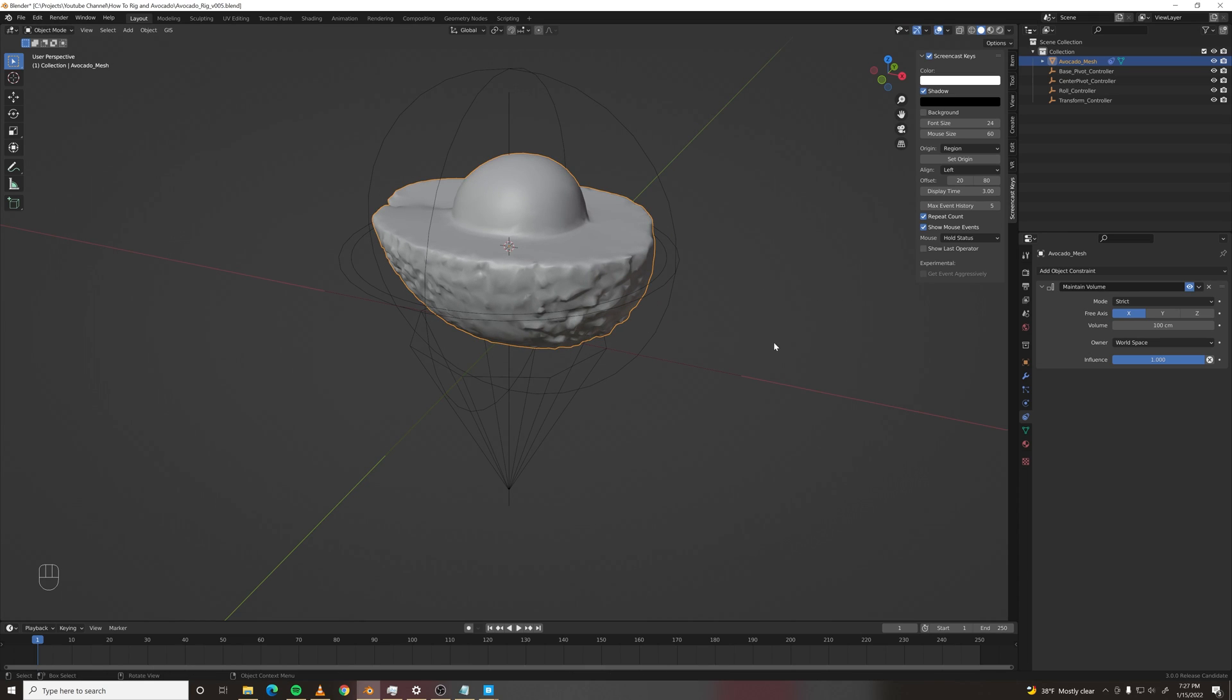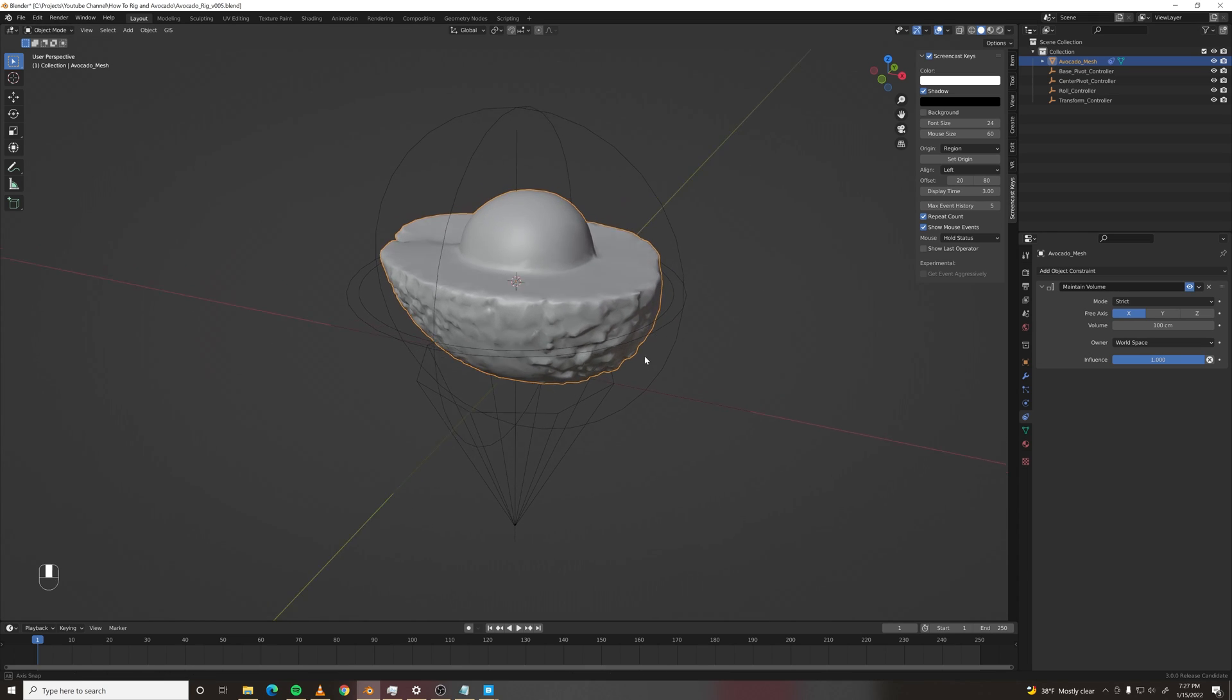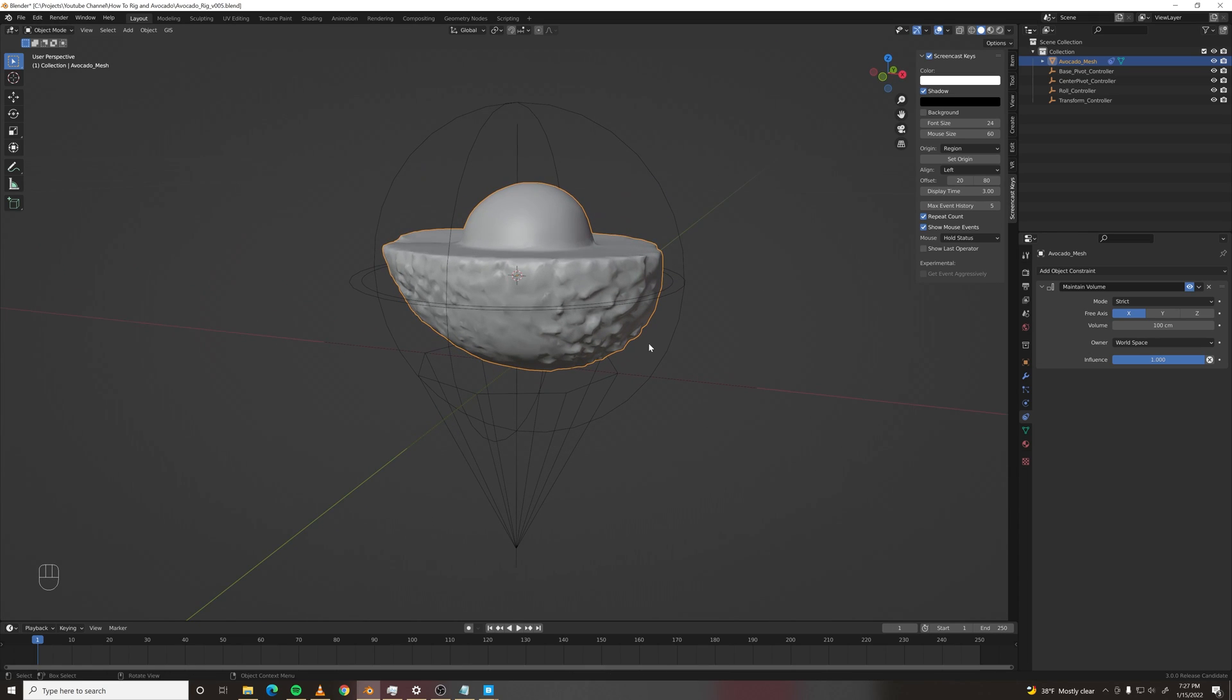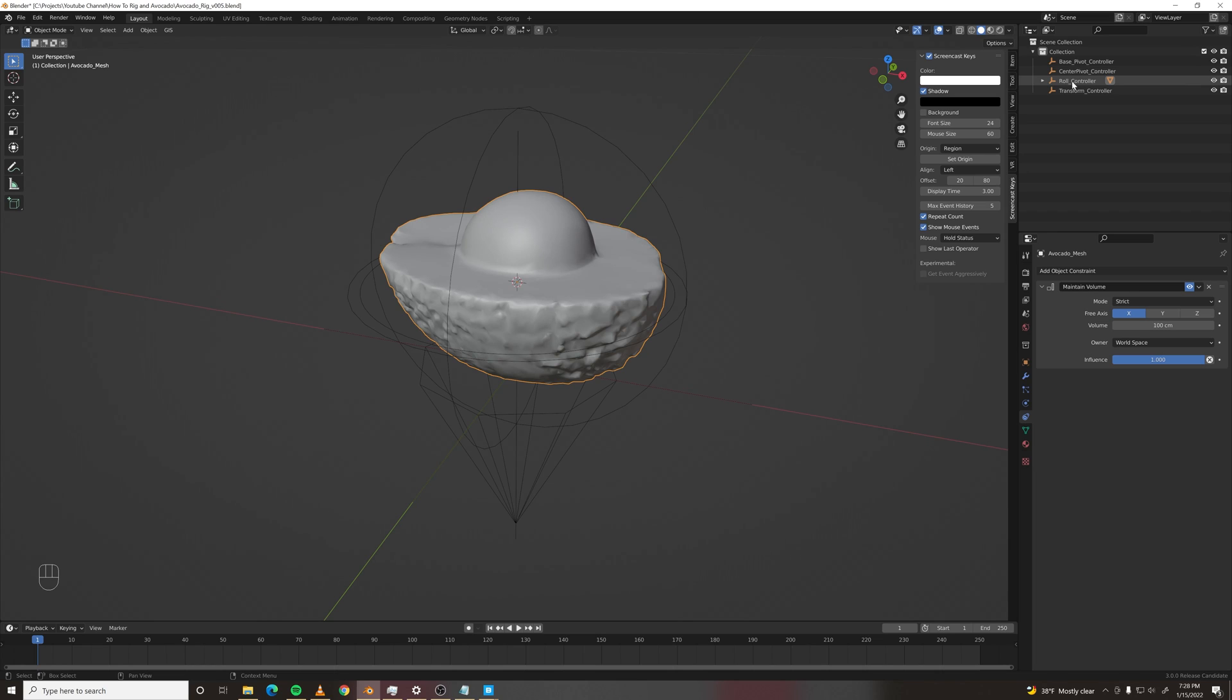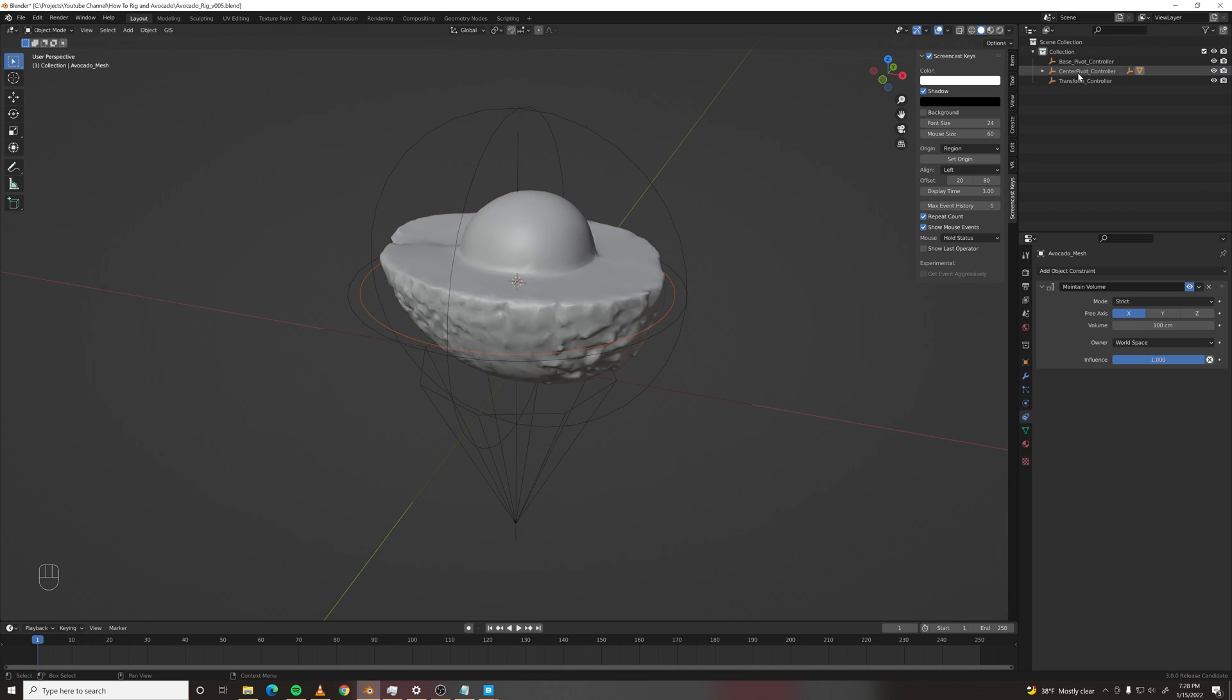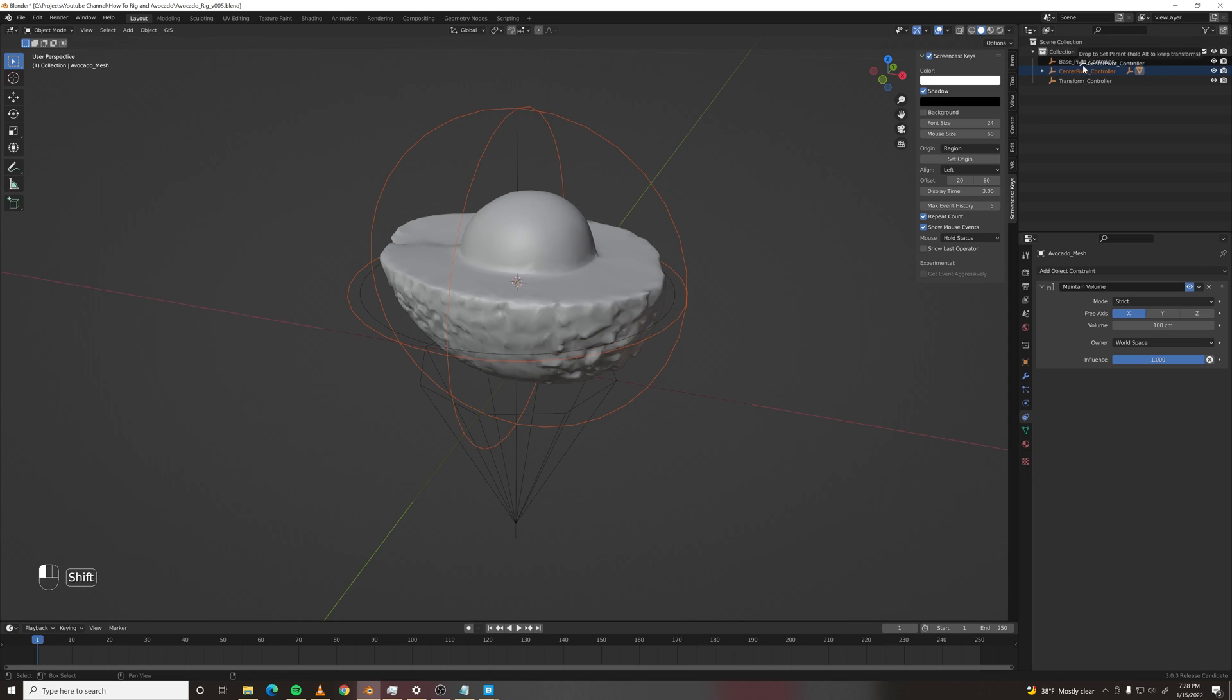Let's set up our parenting situation. First we will parent our avocado mesh to the roll controller. Then we'll parent the roll controller to the center pivot controller. And then we'll parent those to the base pivot controller.